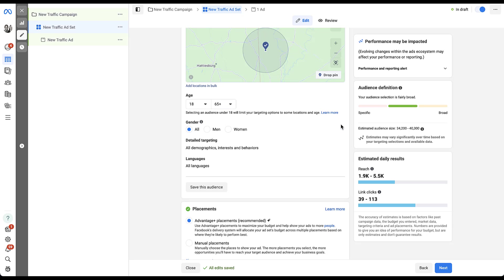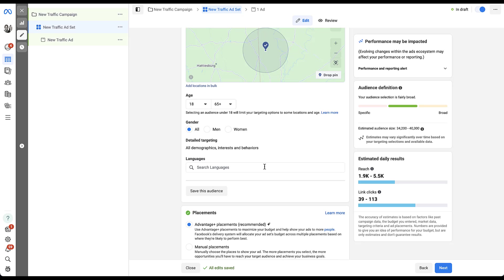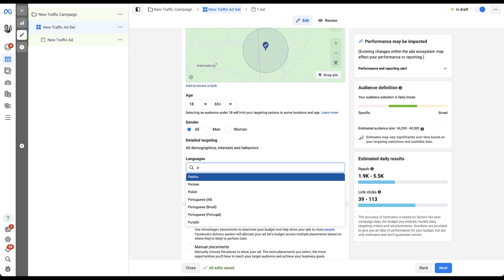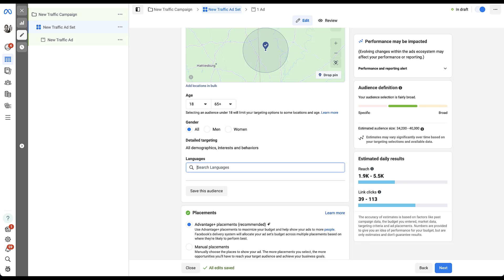Additionally, genders — pretty simple option: all, men, or women. The next type of targeting option is going to be based on language. Facebook will default you to all languages. If you click edit, it tells you to start searching for languages because there are so many options on the platform — it doesn't give you a list. Just pick a letter, type it in, and it'll show you all the different languages that start with that letter. If you leave it blank, it defaults to all languages.